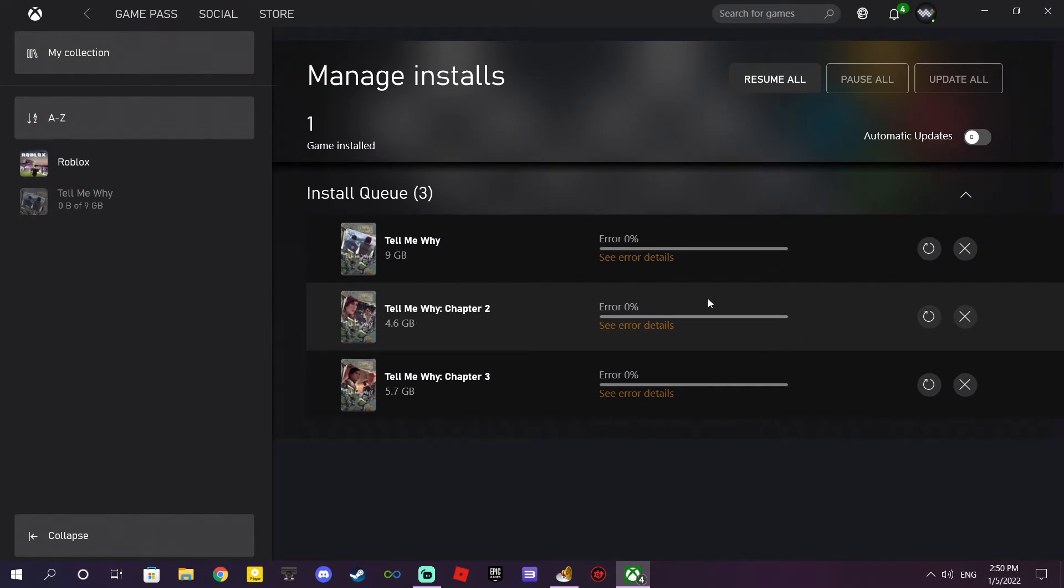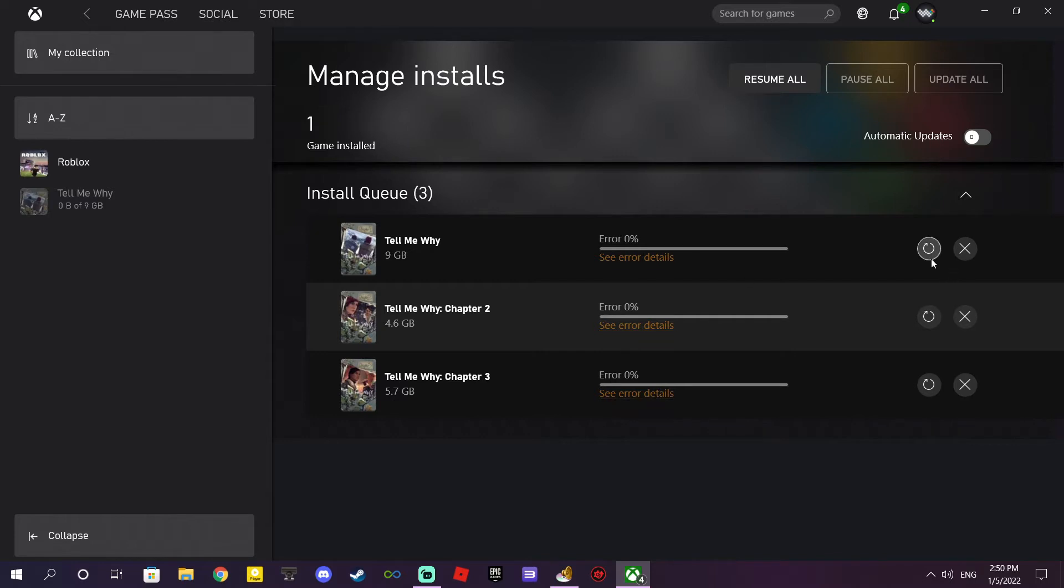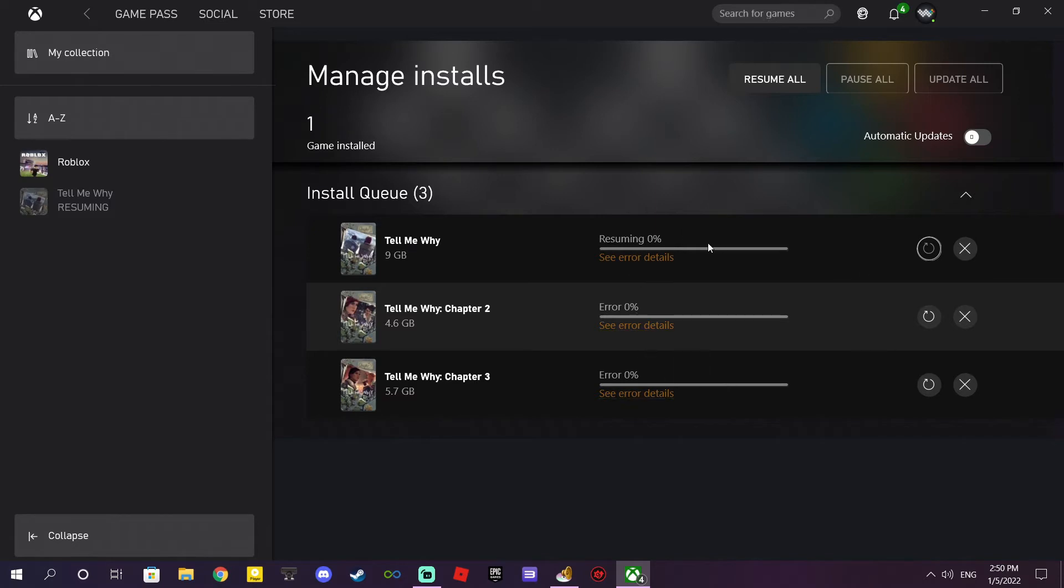Okay, this part. When I try to download this, it's just getting error. It's resuming but it's not gonna happen. You see, nothing happening, it's just resuming and erroring.